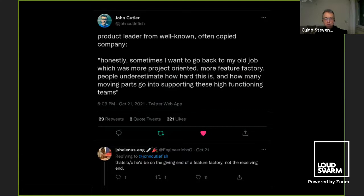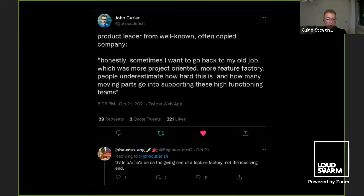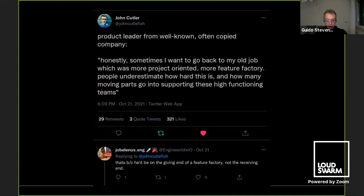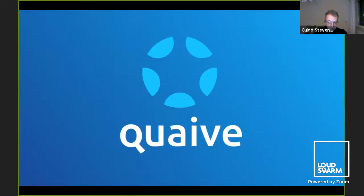While preparing this talk I saw something on Twitter: a product leader from a well-known company saying they sometimes want to go back to their old job, which was more project-oriented, more feature factory — because people underestimate how hard the product-driven approach is. And someone answered that they'd want to go back to the feature factory because they'd be on the giving end and not the receiving end. It's nice to build new features, but perhaps less nice to be a user of features that aren't well-developed, and certainly not nice to be the person in the back room who has to maintain old features somebody else built. That was my talk.